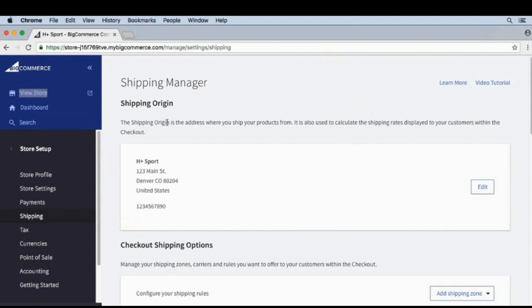We've set up shipping zones and some of the easier shipping methods. Now let's look into some of the more complicated methods. Many stores can't offer free shipping, and for some stores the shipping costs are just too hard to calculate, so they offer live rate shipping where you pay the exact shipping cost for the order.